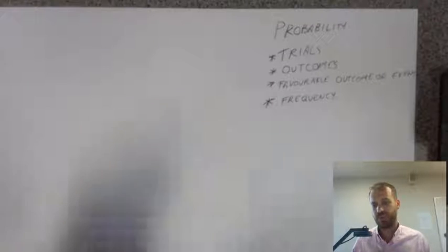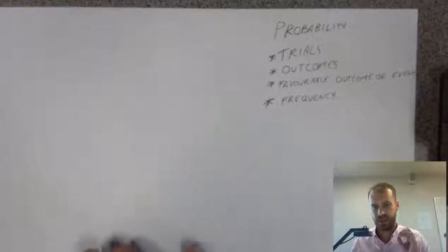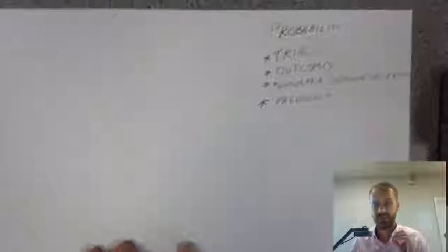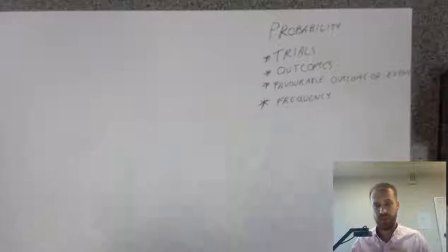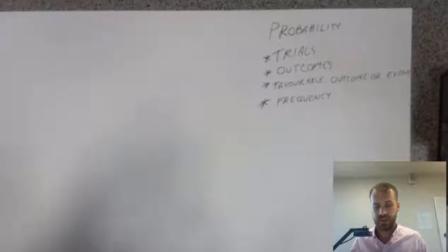Okay, so I'm going to talk about probability here. We just need to cover a few definitions before we get going.